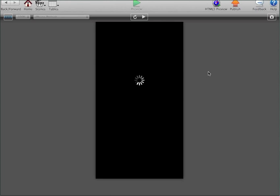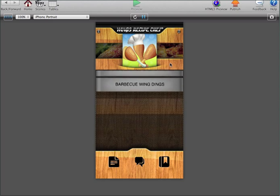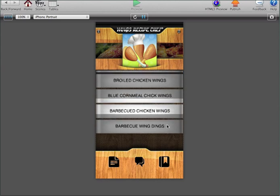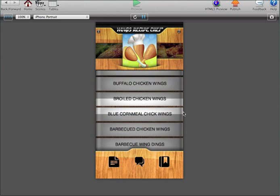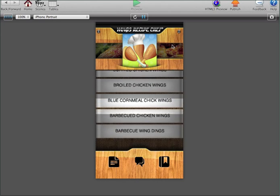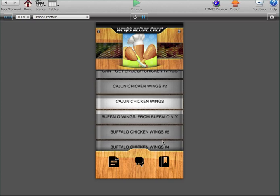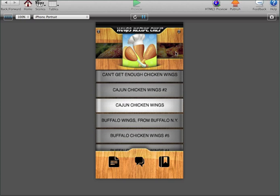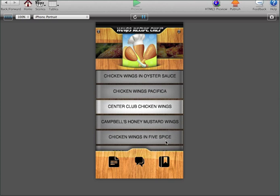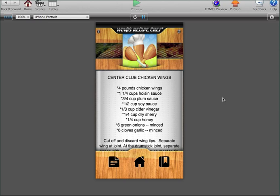So again, it's a recipe application. As you see here, we've got our scrolling menu. The user would use their finger, scroll up and down, and the recipe that they want, they would scroll it into the lighted area. You see here, it takes us right to the recipe itself.